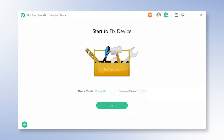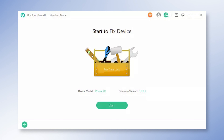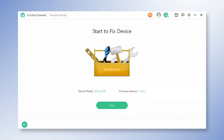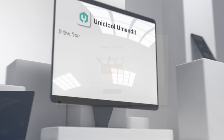After downloading the firmware, you will see the Start button on the screen. Click it and wait for several minutes. When you see the successful message on the screen and your device reboots, you can enjoy it as usual.